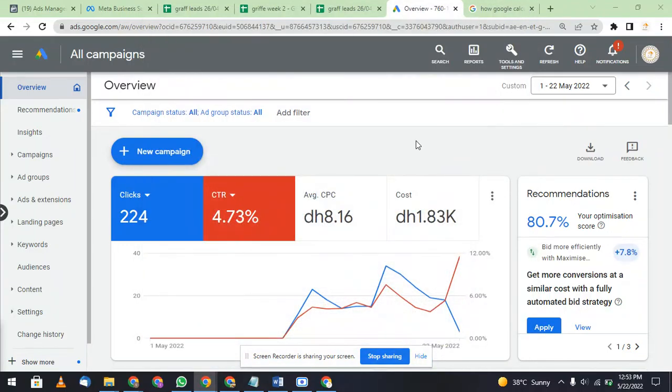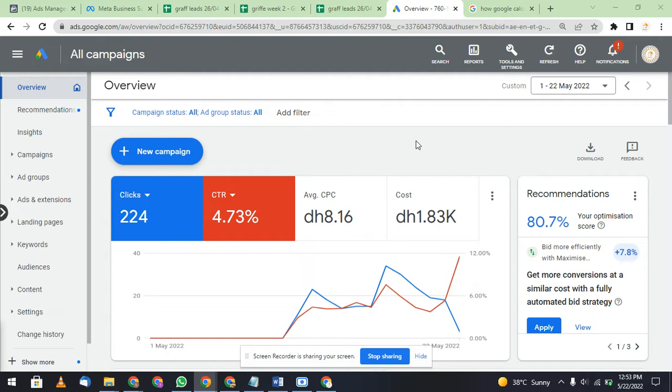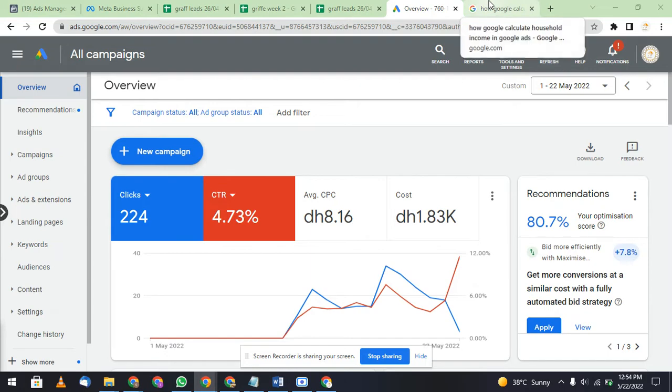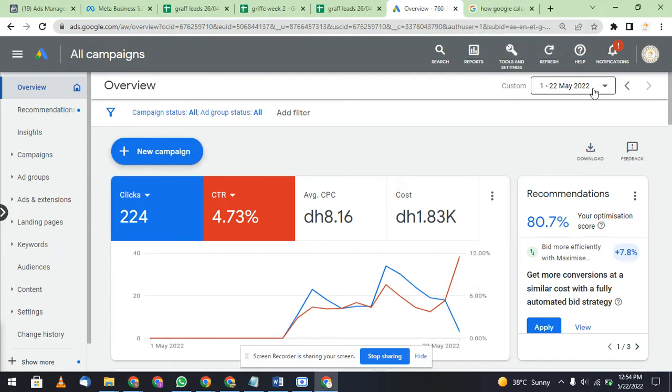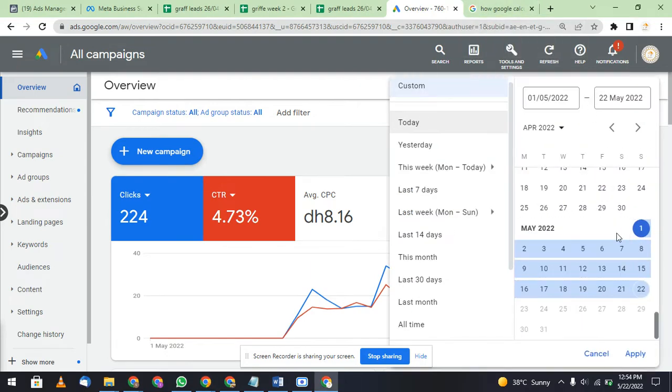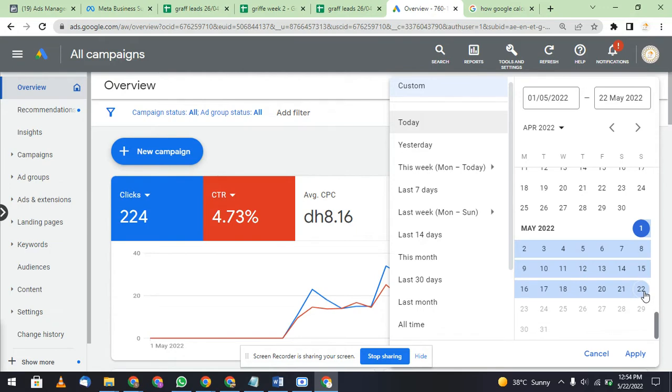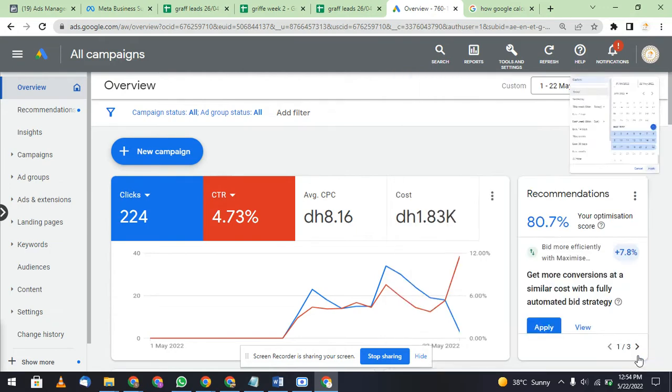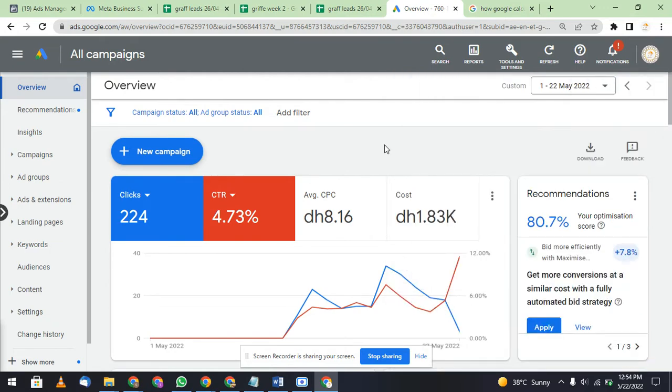Hi guys, welcome to my channel Super International Marketing. Today we are going to discuss household income. First of all, I will explain how Google is calculating your household income and how they are targeting you according to your household income. I have taken a period of 22 days and I will show you how Google calculates household income in Google Ads.